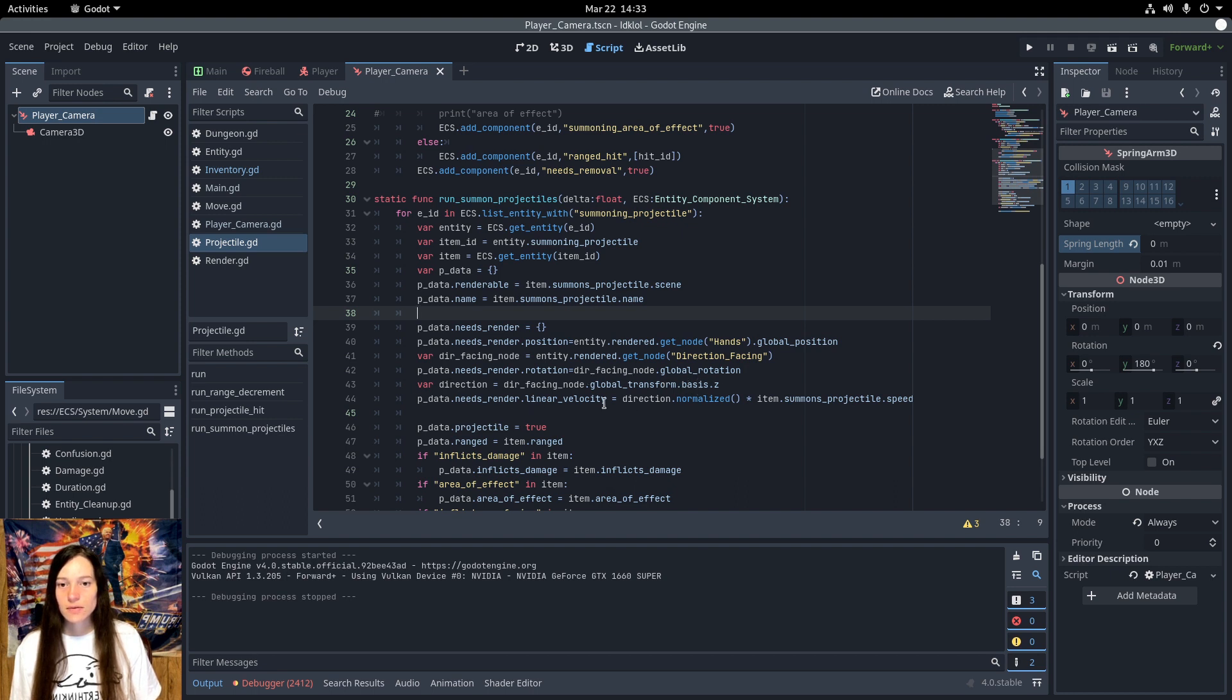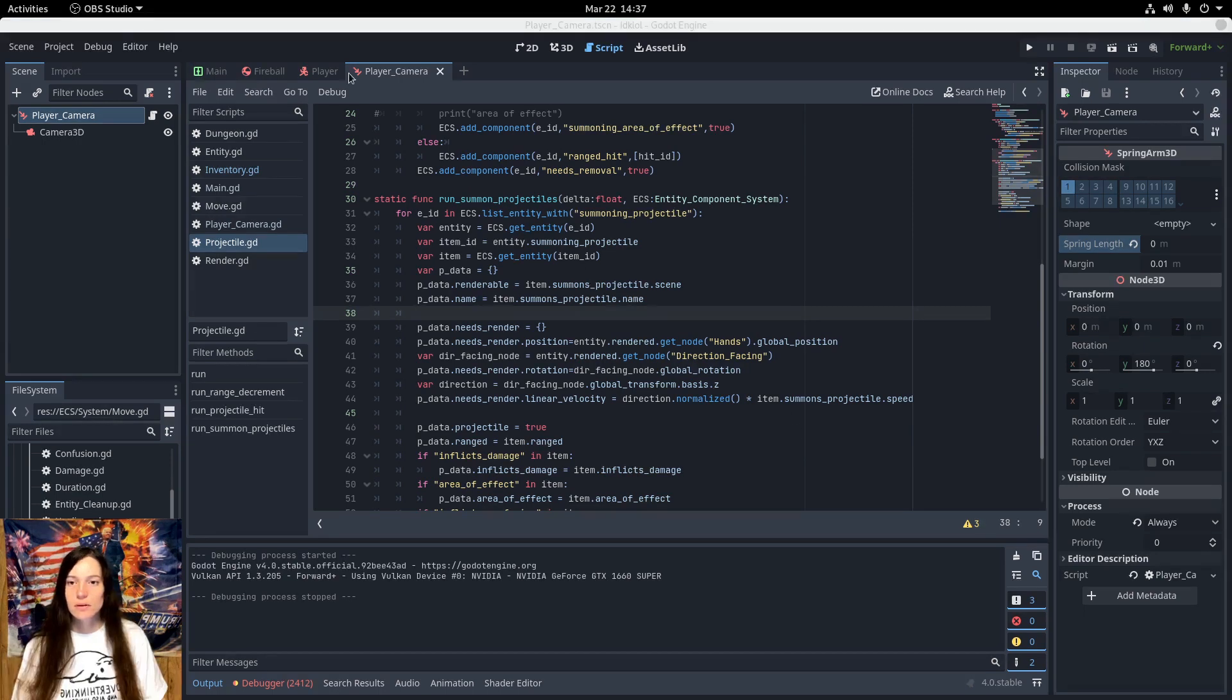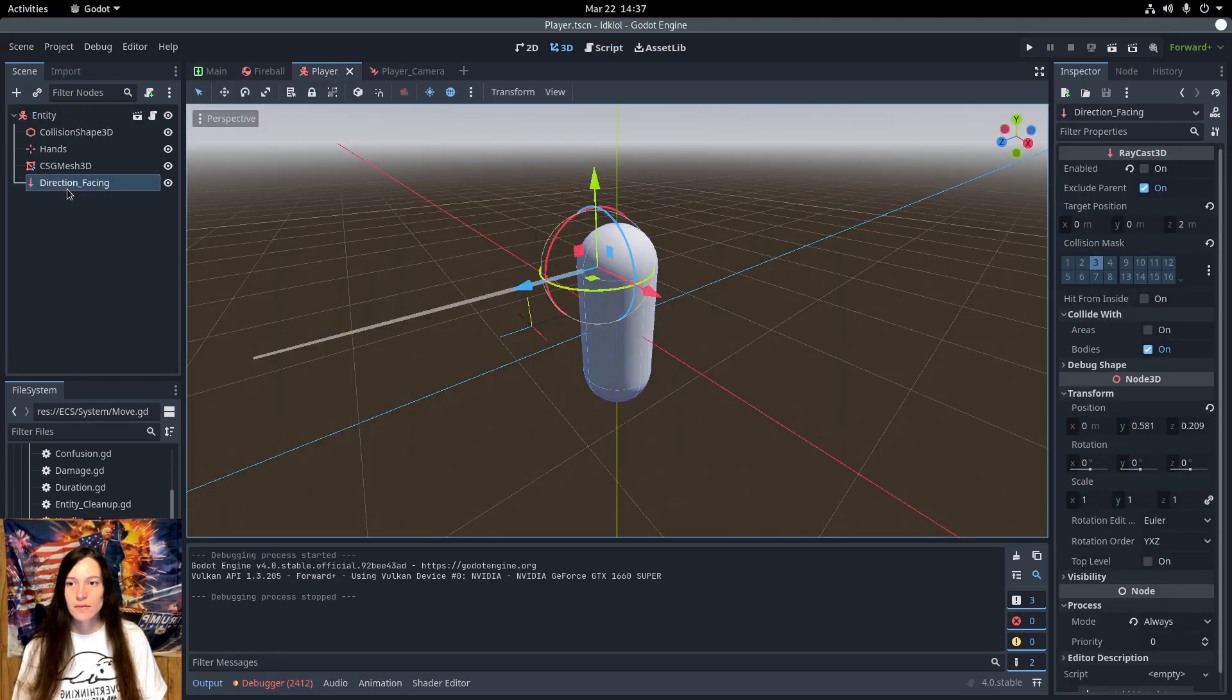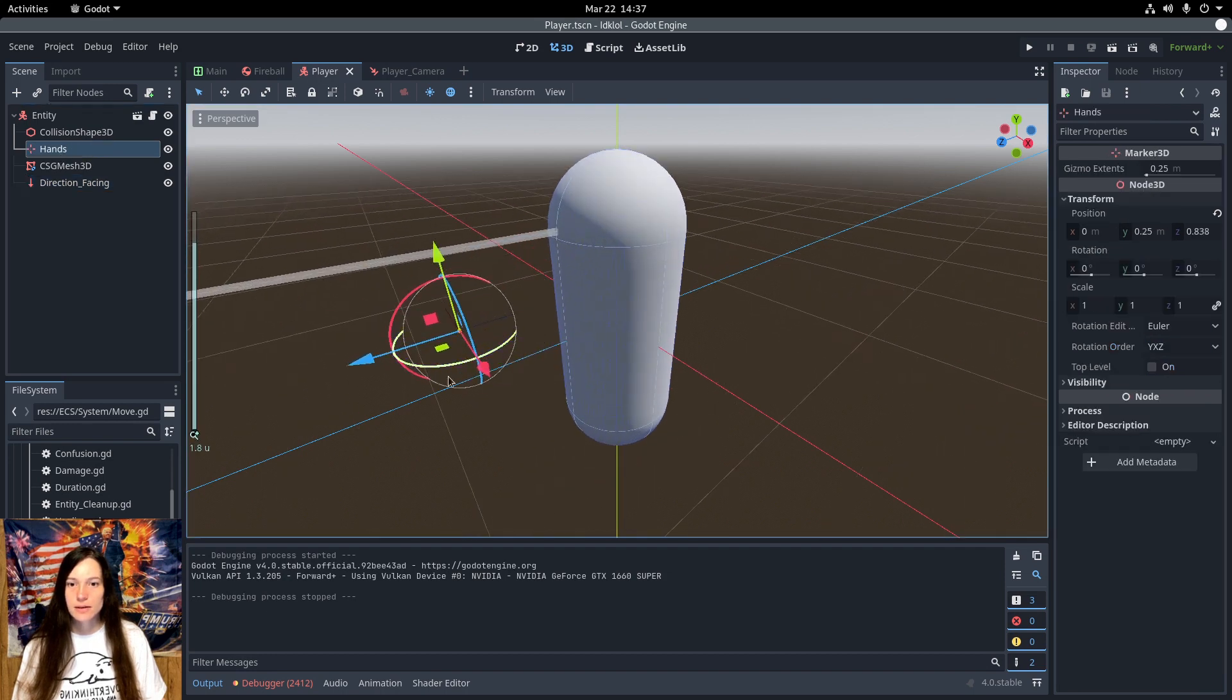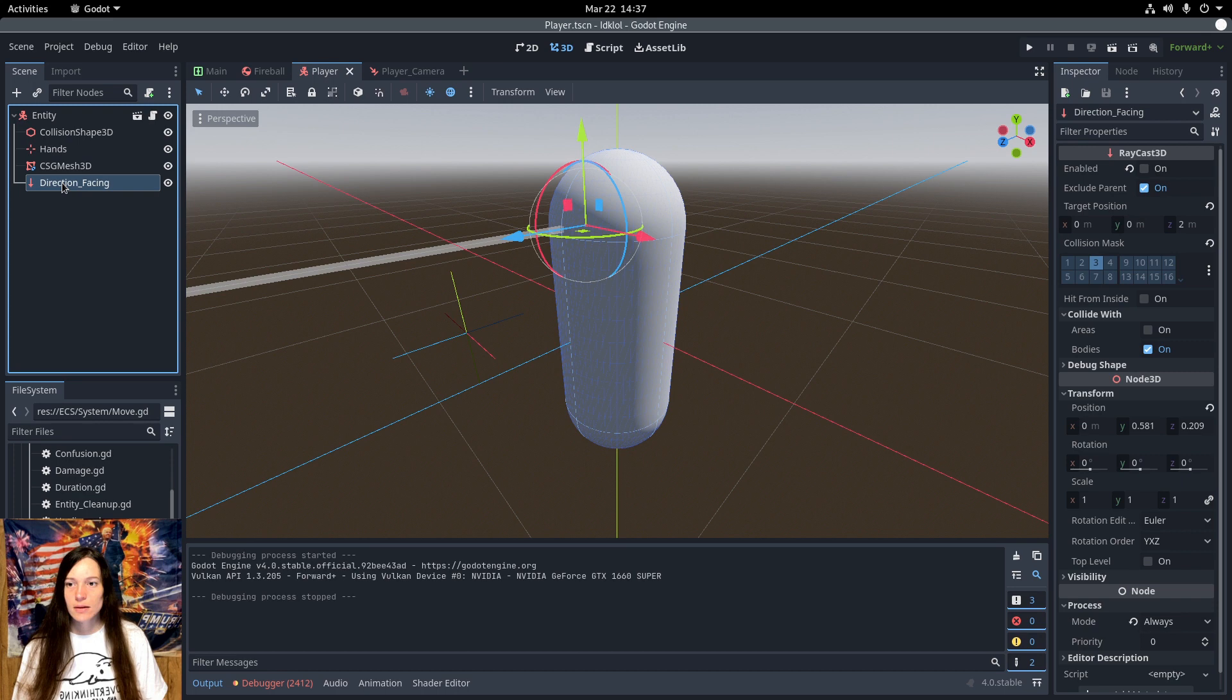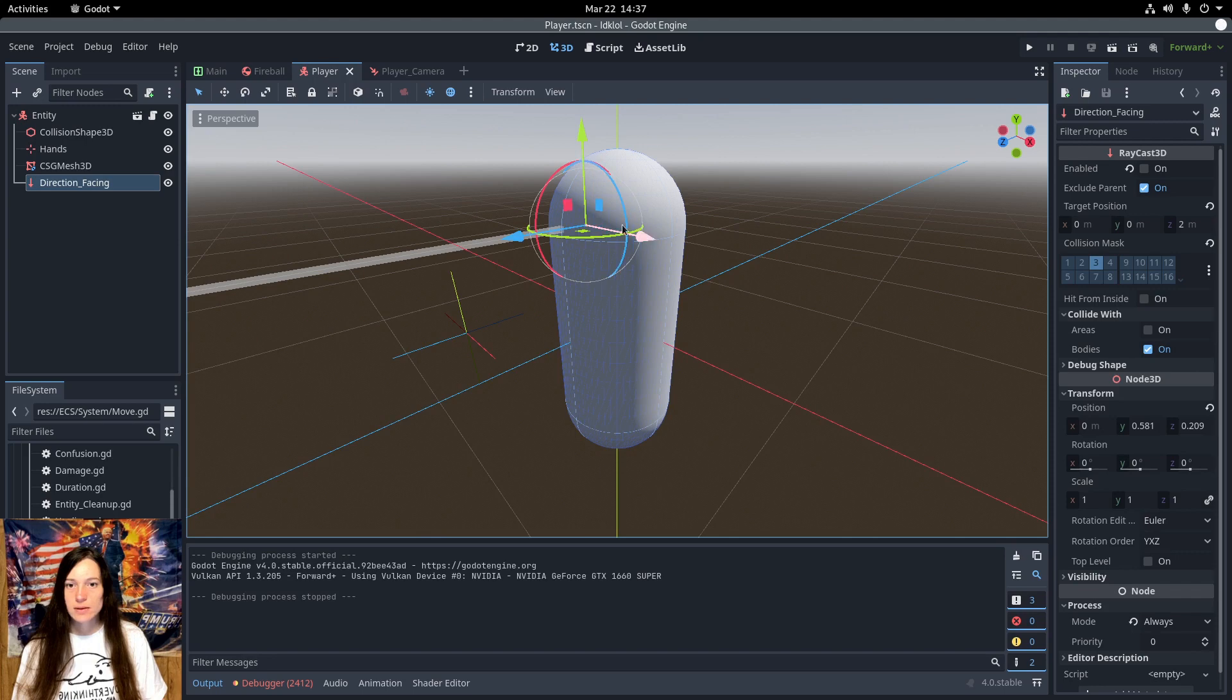And I set the linear velocity to the normalized direction times the projectile speed. So in the player scene, I have a marker 3D for the hands position, which is the point where I summon the projectile from. Then the raycast 3D is the direction facing, and these three arrows are the basis transform. And the blue arrow is the basis.z.